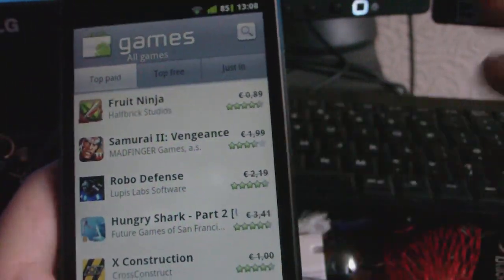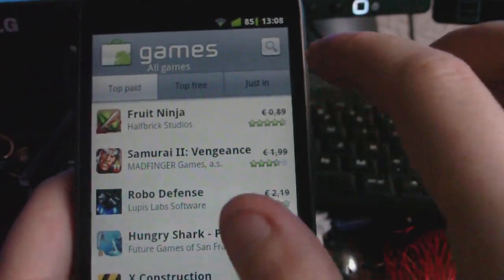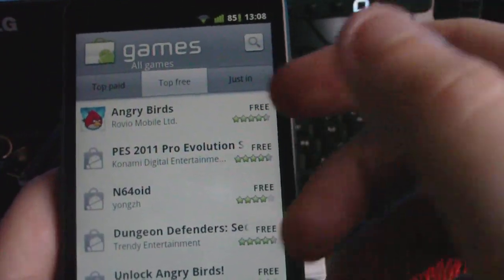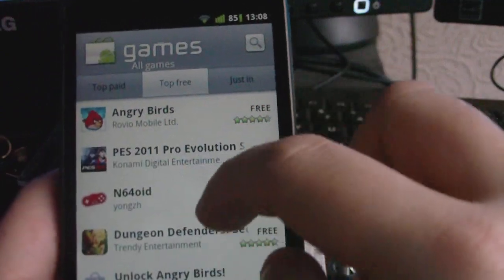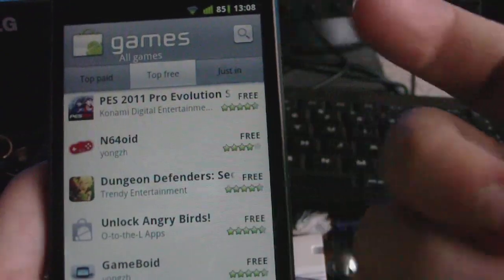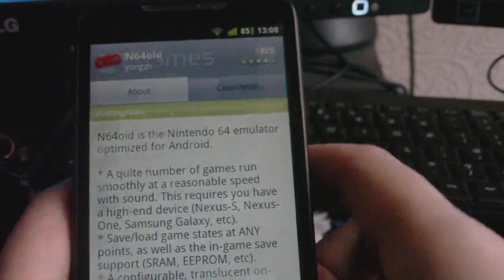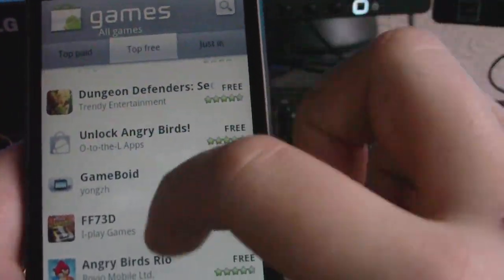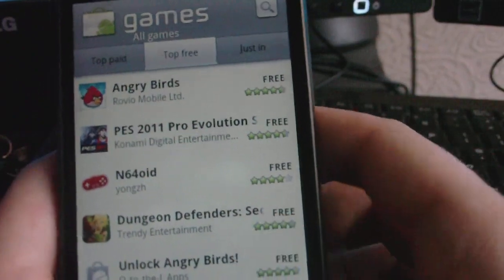Ones with lines through them means they were paid apps and now they are free. So you can actually get free apps like Pro Evo, Angry Birds — I think that's an emulator, a Game Boy emulator — all sorts of cool stuff like that.